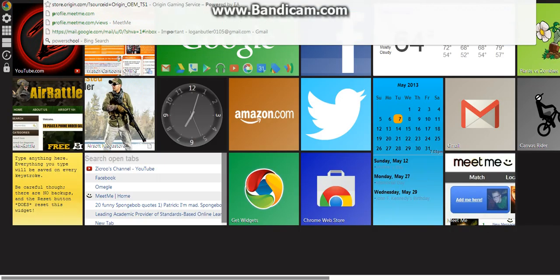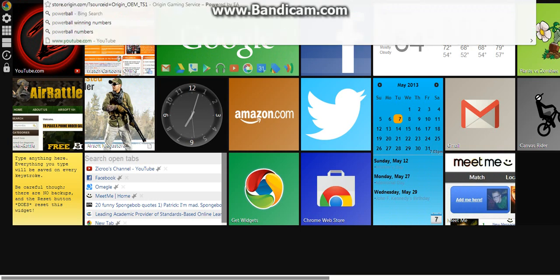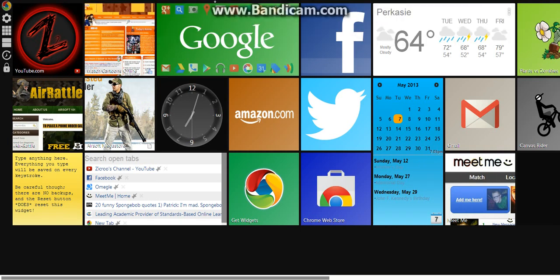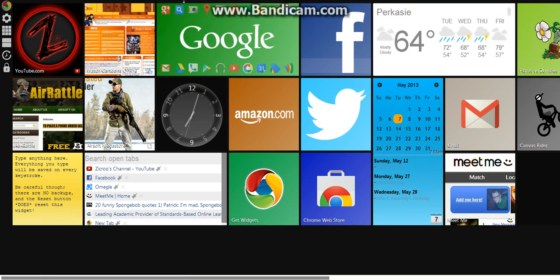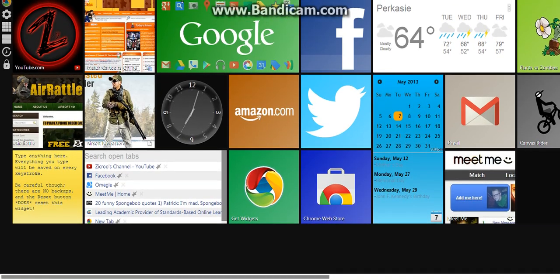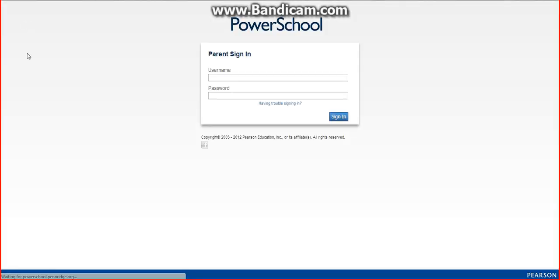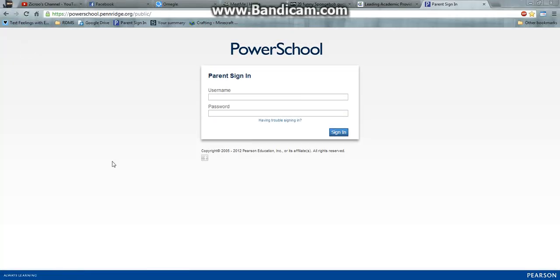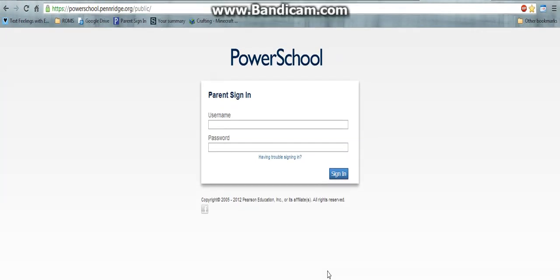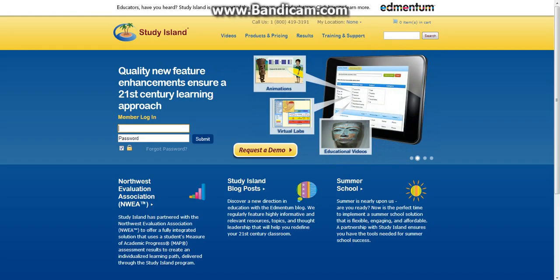Here, PowerSchool. I think I have a tab for that. Parent sign in, but first we're going to start out with, I didn't want to do that. So what you want to do is for Study Island, just log in.